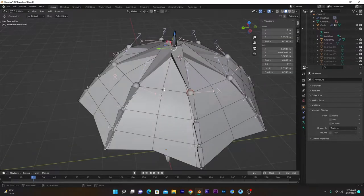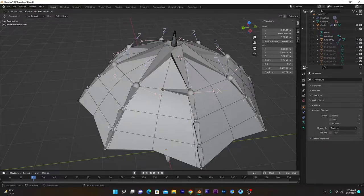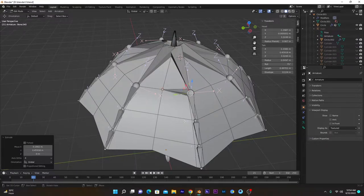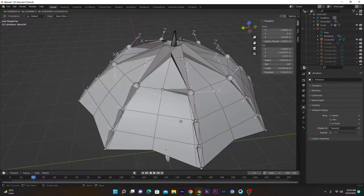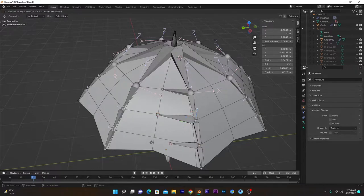We will select this one and create in-between bones. We have to add bones only on one side of this rigid edge, not on the other side. Select this one, press E to extrude, and hold Ctrl to snap it to the vertex. Repeat the process for all of the edges.